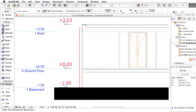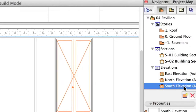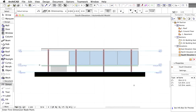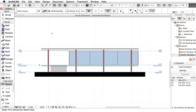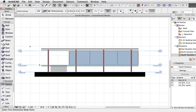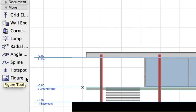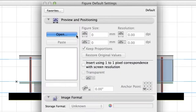Working with Elevations is very similar to Sections — the process is explained in the previous chapter. Open the South Elevation view from the Navigator palette. We can improve the Elevation view by adding a realistic background image behind it. Double-click on the Figure tool in the Toolbox, then click the Open button to browse the directory system for image files.